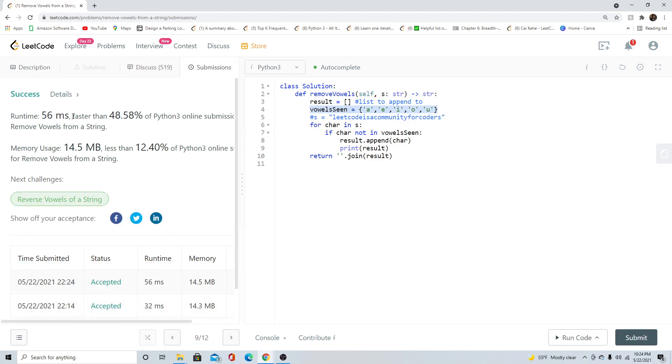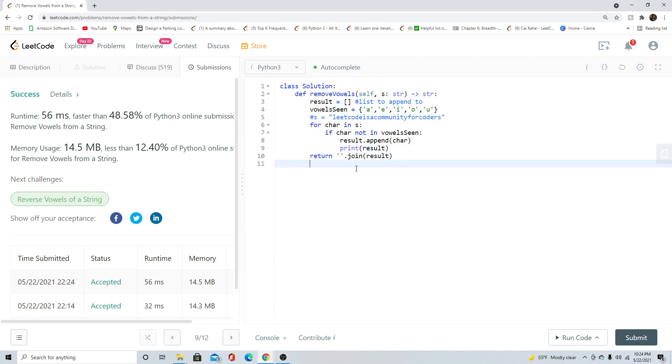I'm going to go ahead and submit. And it is 56 milliseconds faster than almost half of the Python 3 online submissions. Time complexity is O of N. It's linear because we're iterating over N characters of a given string. And the space is O of N because we had to create a new string. I hope this was helpful. Thank you so much for watching. And I'll see you guys in the next video.